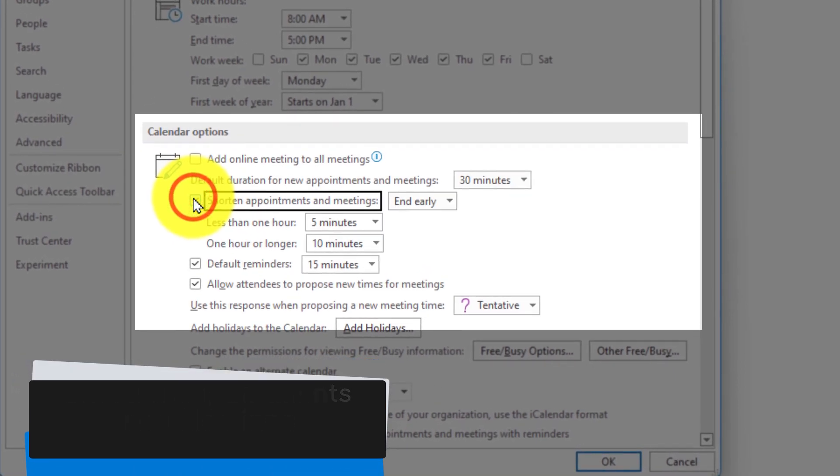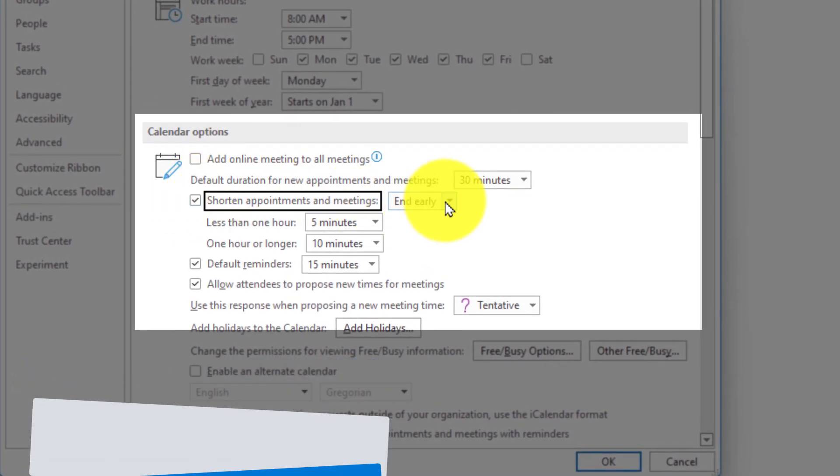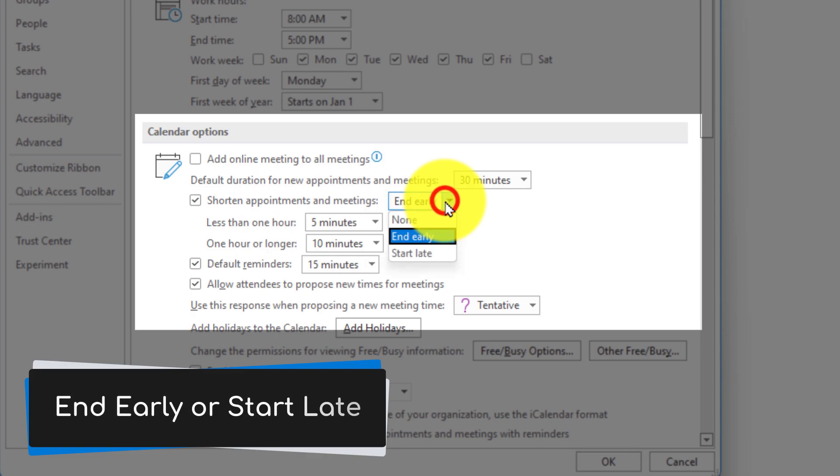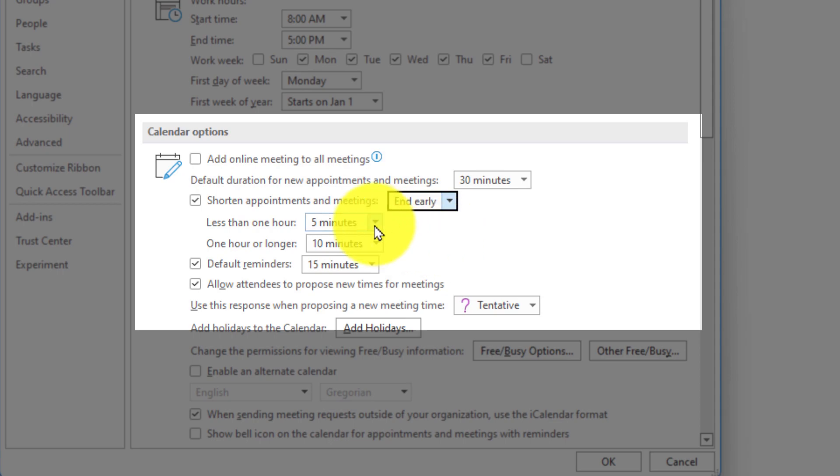Ticking this box will give us an additional option where we can select to either end our meetings early or start our meetings a little bit late if we prefer. And then we have options for both short meetings and long meetings.